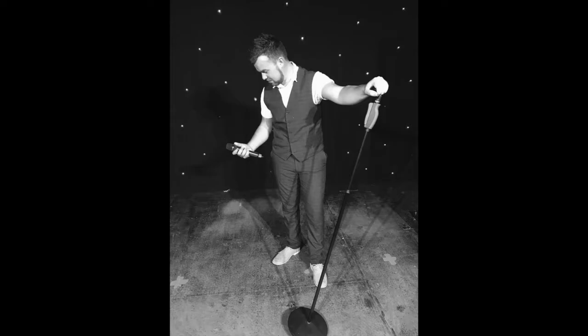And can you feel the love tonight? It is where we are. It's enough for this wide-eyed wanderer that we got this far.